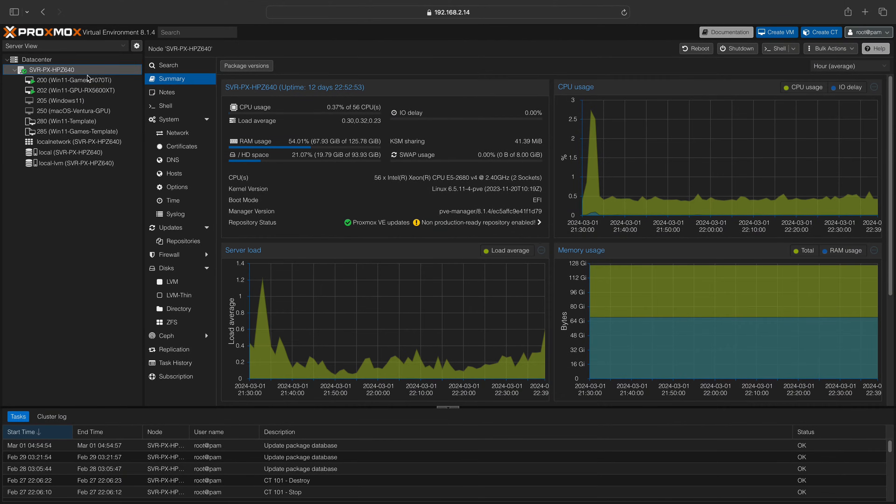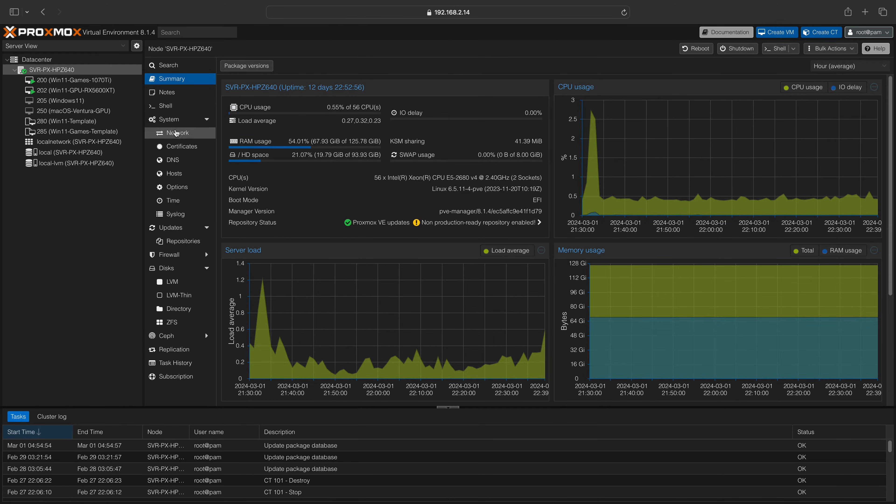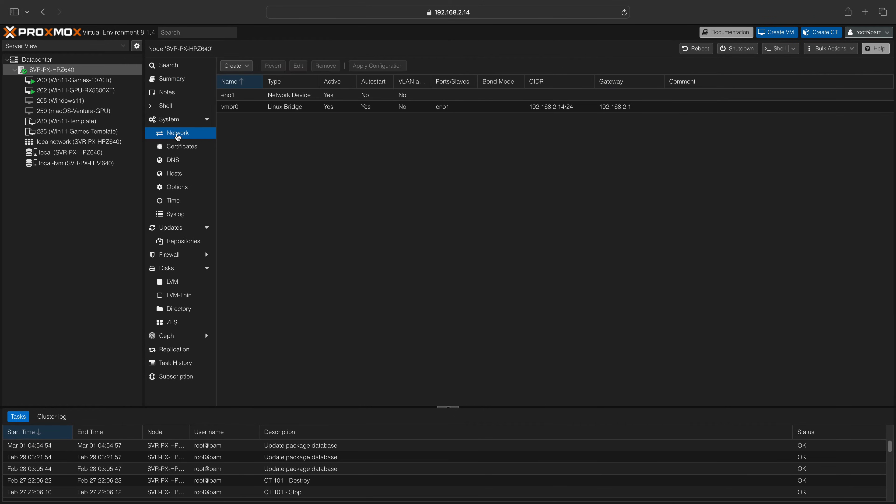To begin, select your Proxmox node and then navigate to the network menu. You will see all your current network interfaces listed.